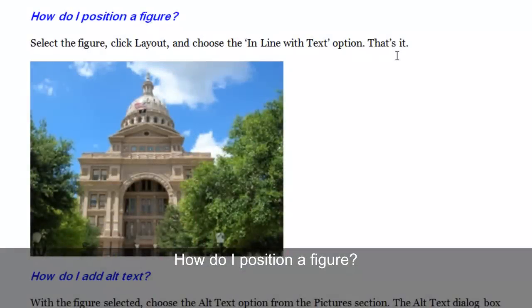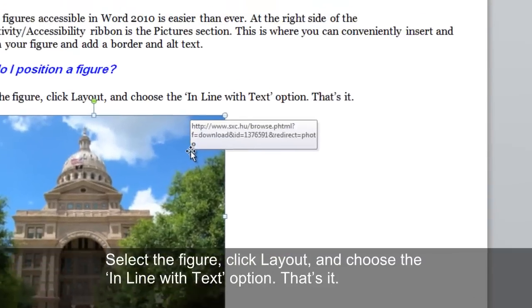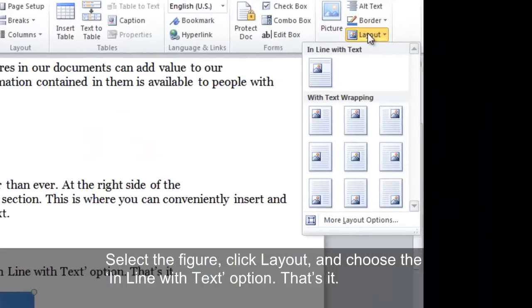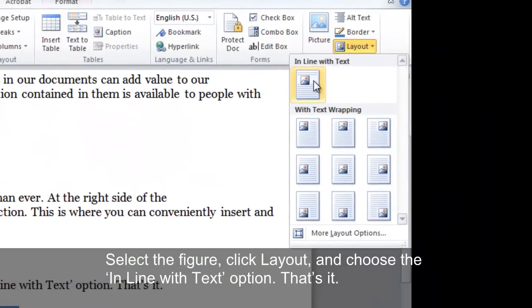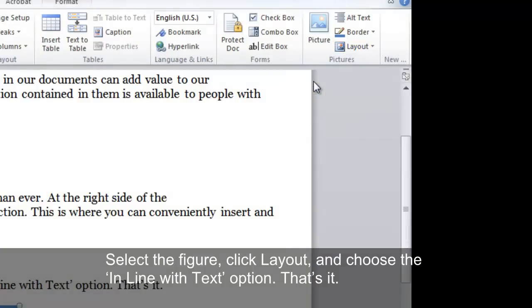How do I position a figure? Select the figure, click Layout, and choose the In Line with Text option. That's it.